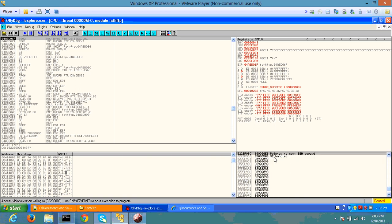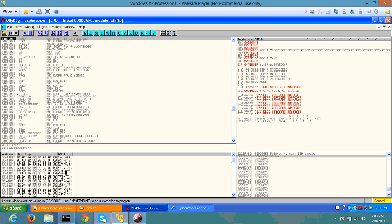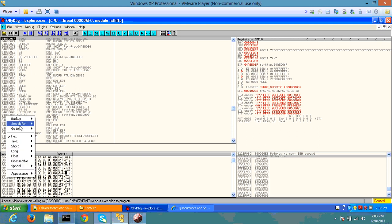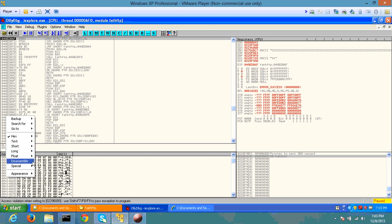F9BC. As you can see, the SEH handle has been overwritten with the address that we had pointed. Now let's try to go to that specific address.